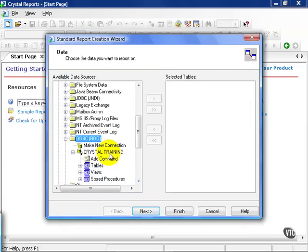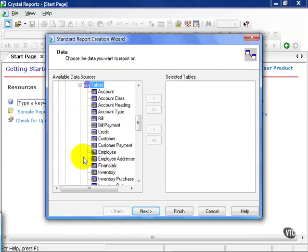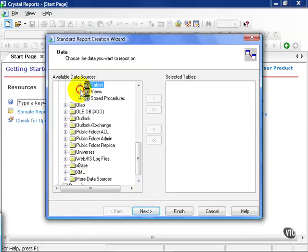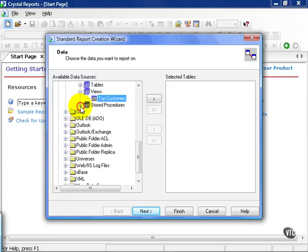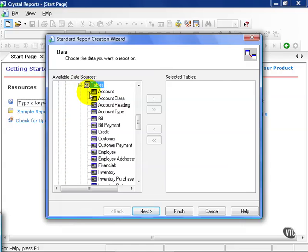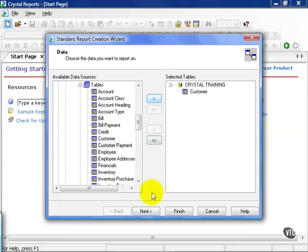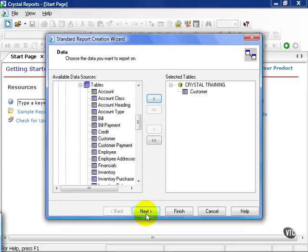From here, there's our Crystal Training that we set up via ODBC and all the tables, views, and stored procedures that are available to us to use. Let me give you a quick taste. We go ahead and click on Customer. We pull that table in. We hit the Next button, and here we have all the fields that are available to us.